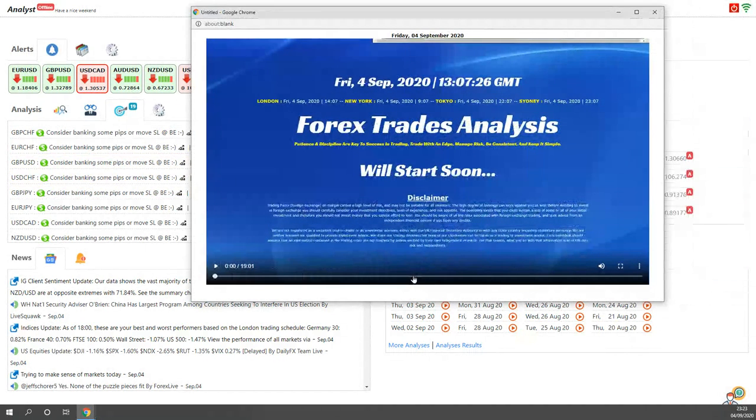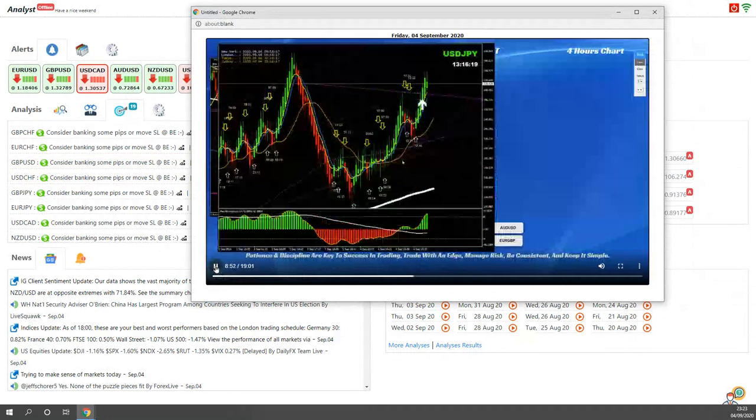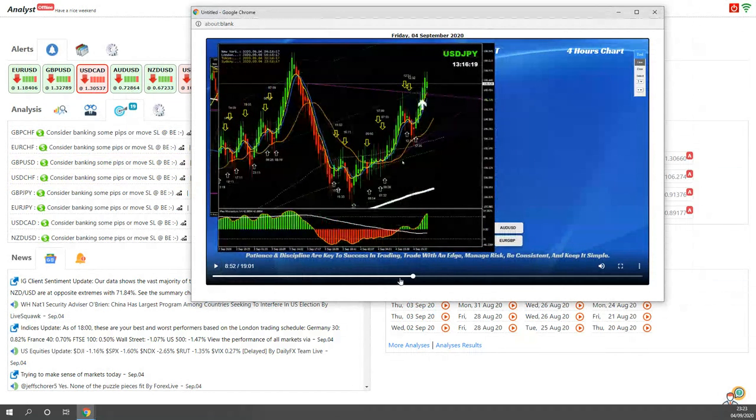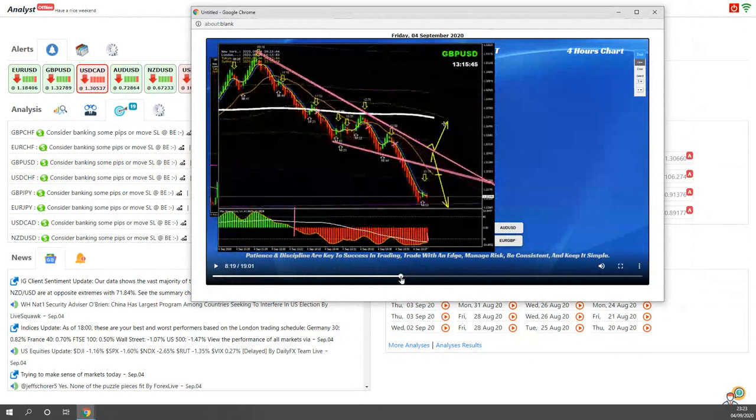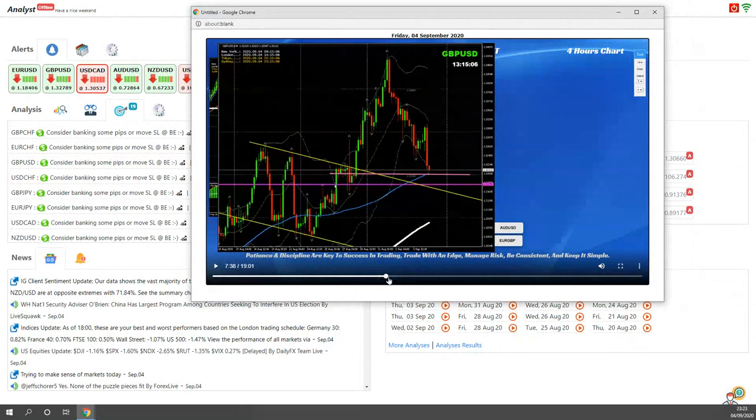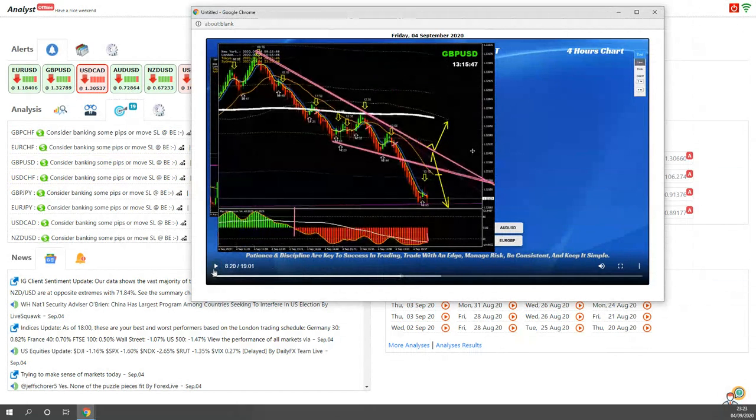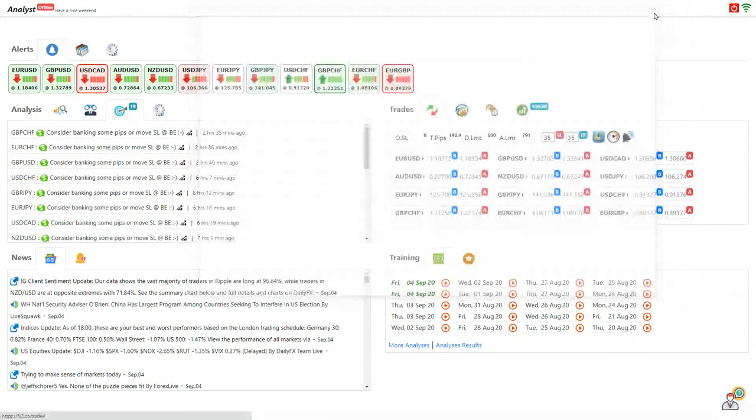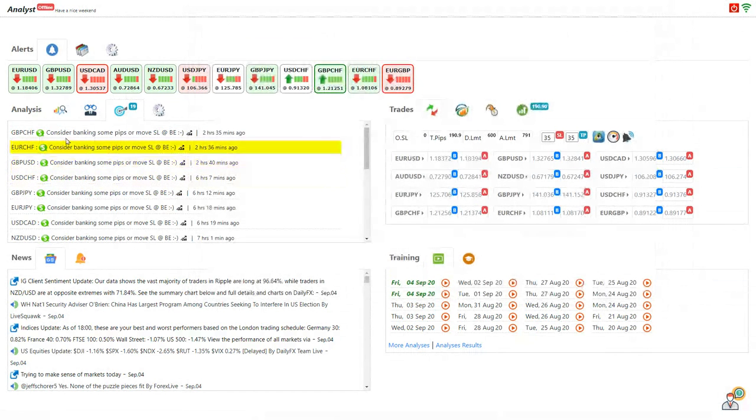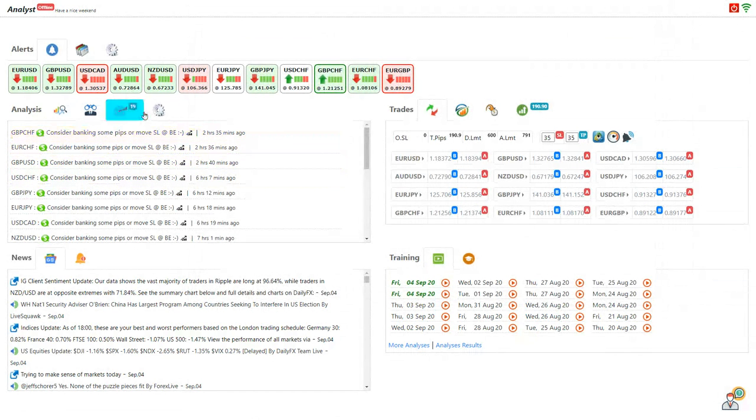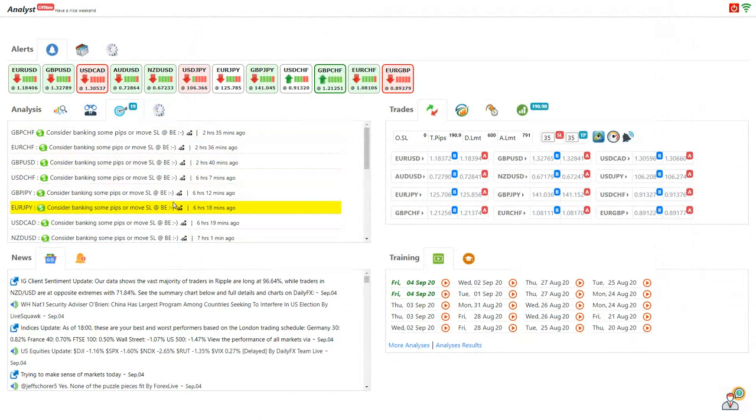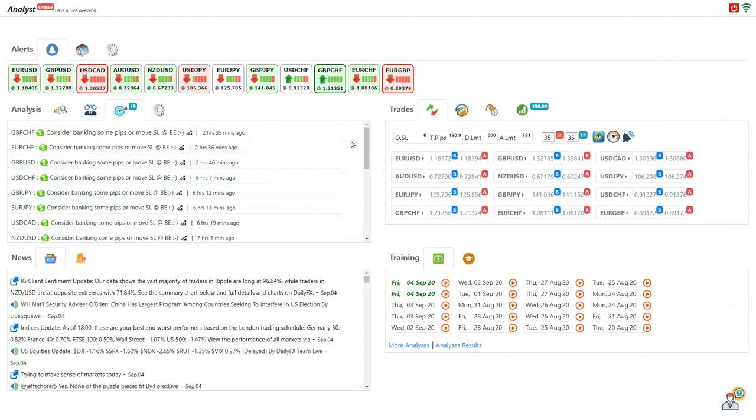Here you can see that we analyze market in a high time frame to define the market sentiment and bias, and then we analyze market in a shorter time frame to refine our entries and exits. All the live analysis is also broadcast instantly in the analysis section and live updates are provided as soon as the price progresses according to the analysis.